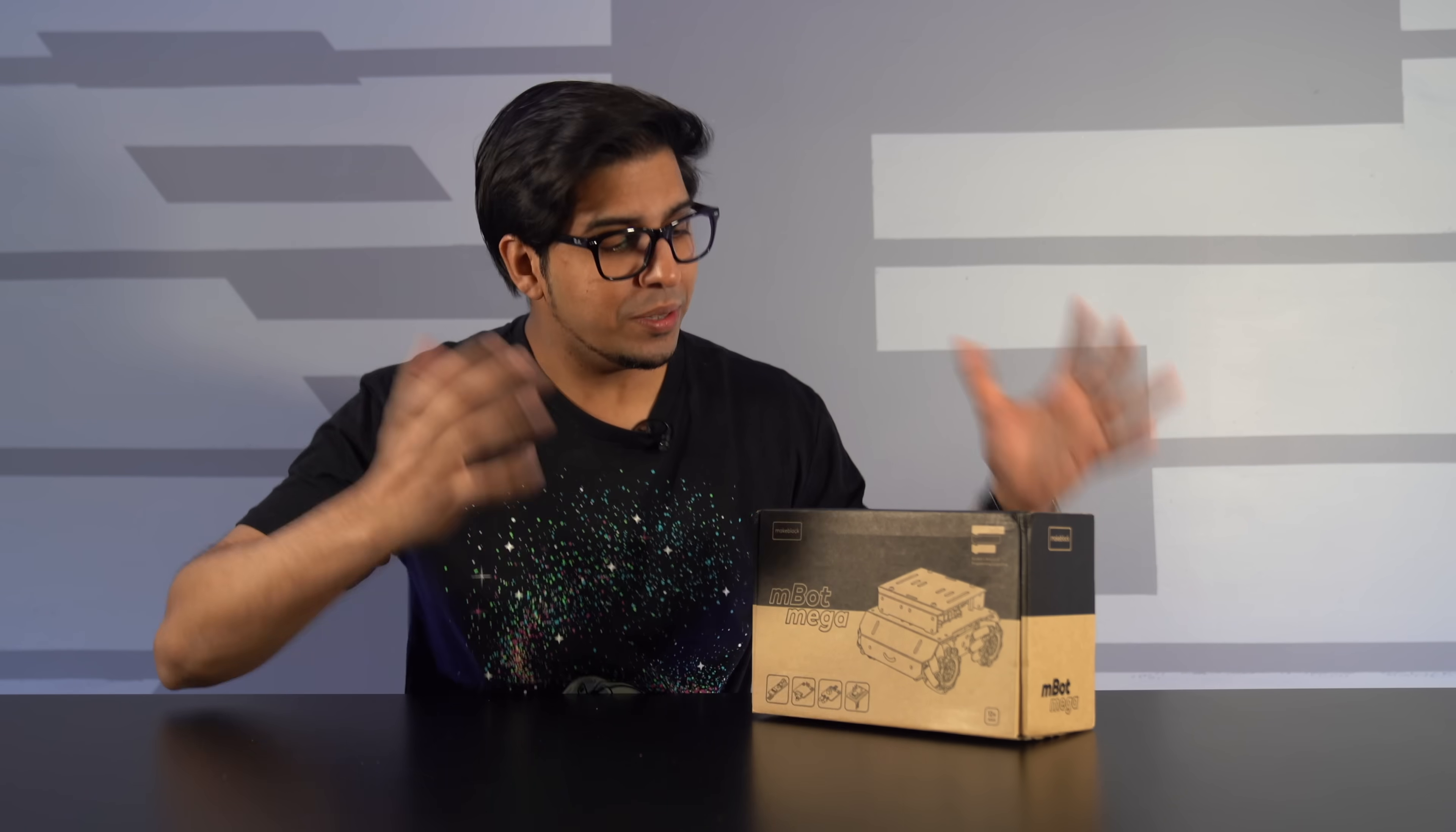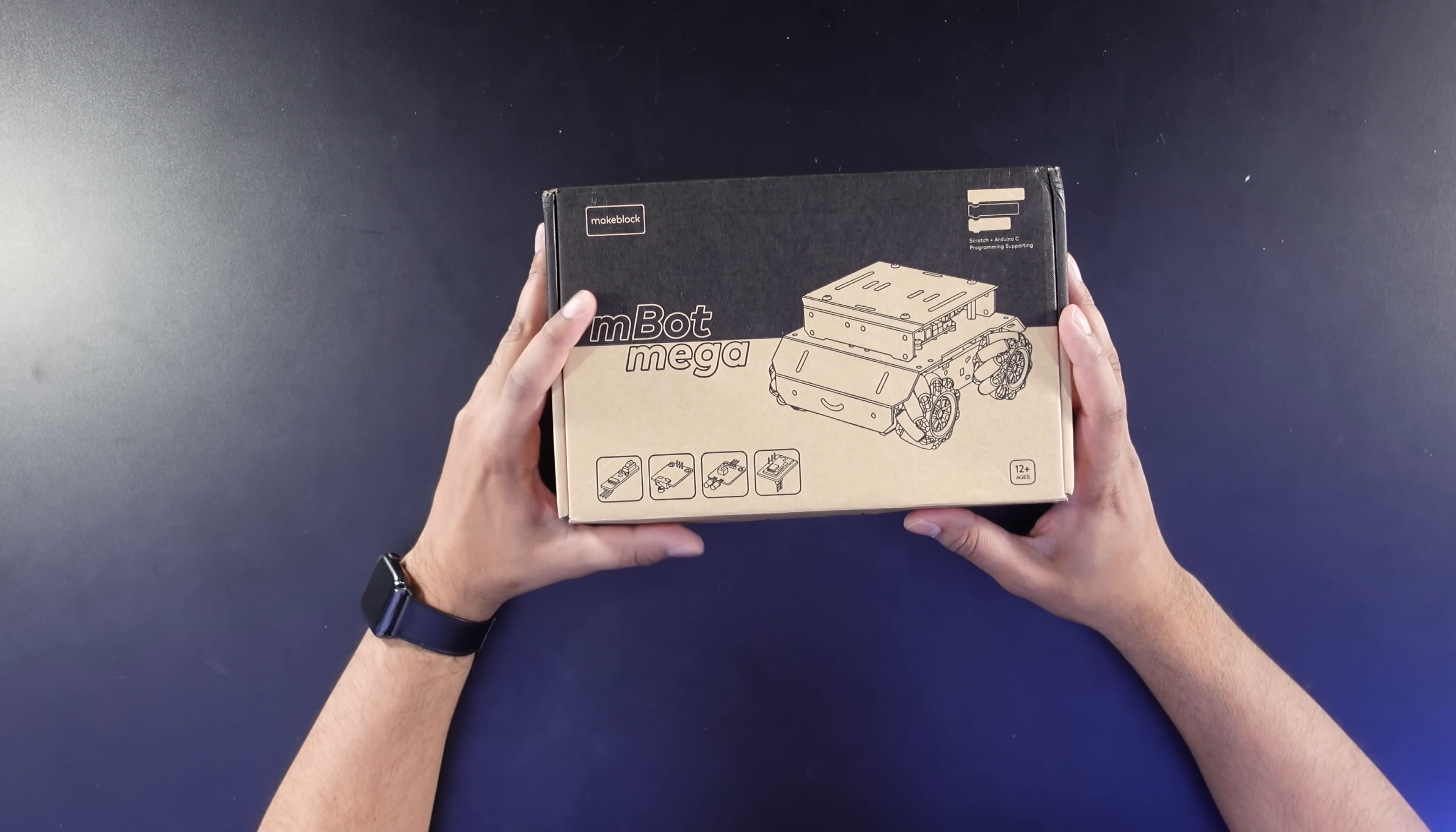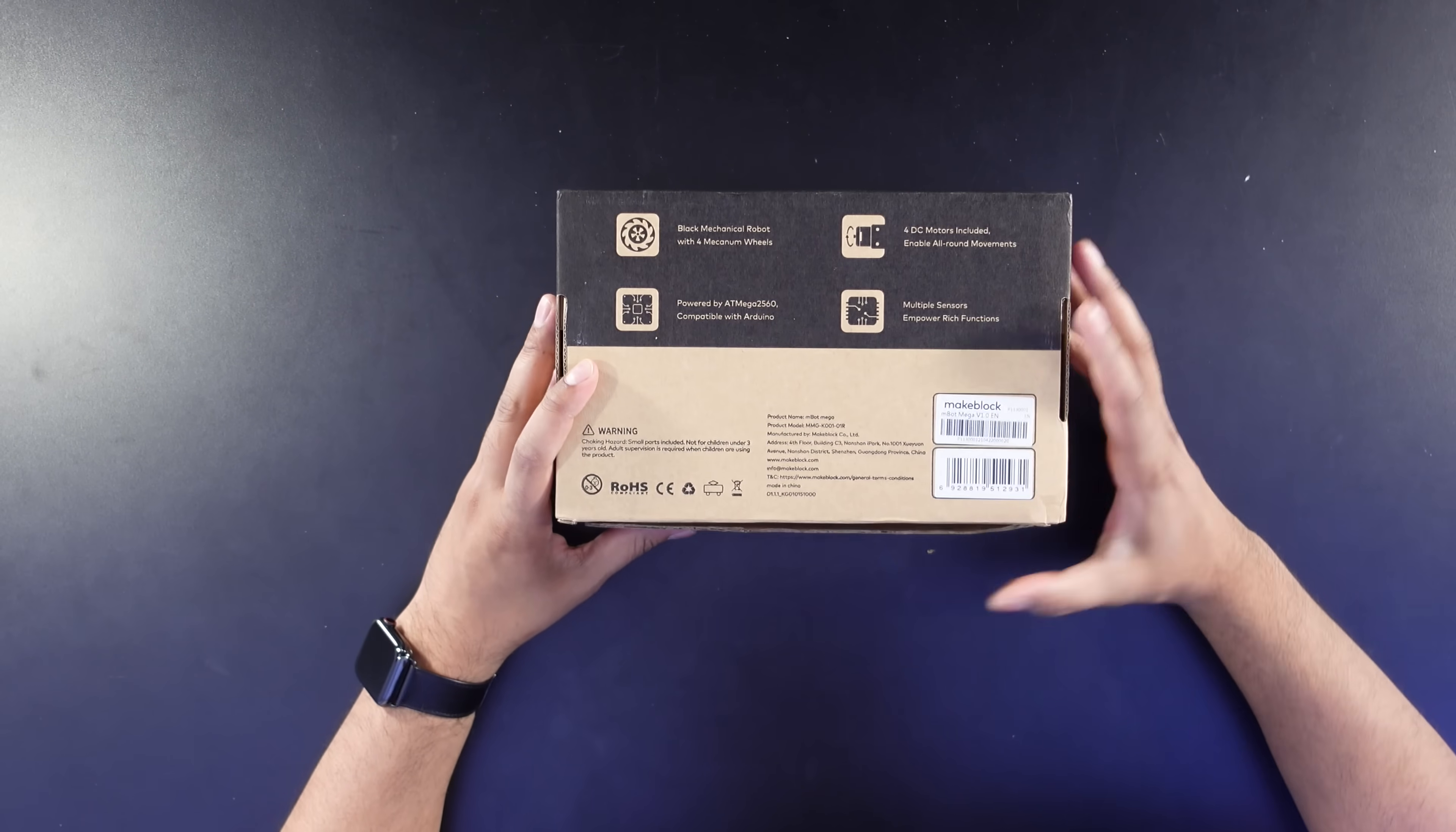Alright guys, so this here is our box. This here is our M-Bot Mega. Overall, a pretty cool looking presentation. Kind of showcased what it's about on the front here. Kind of rotated about here. Kind of talks about a little more in terms of detail.